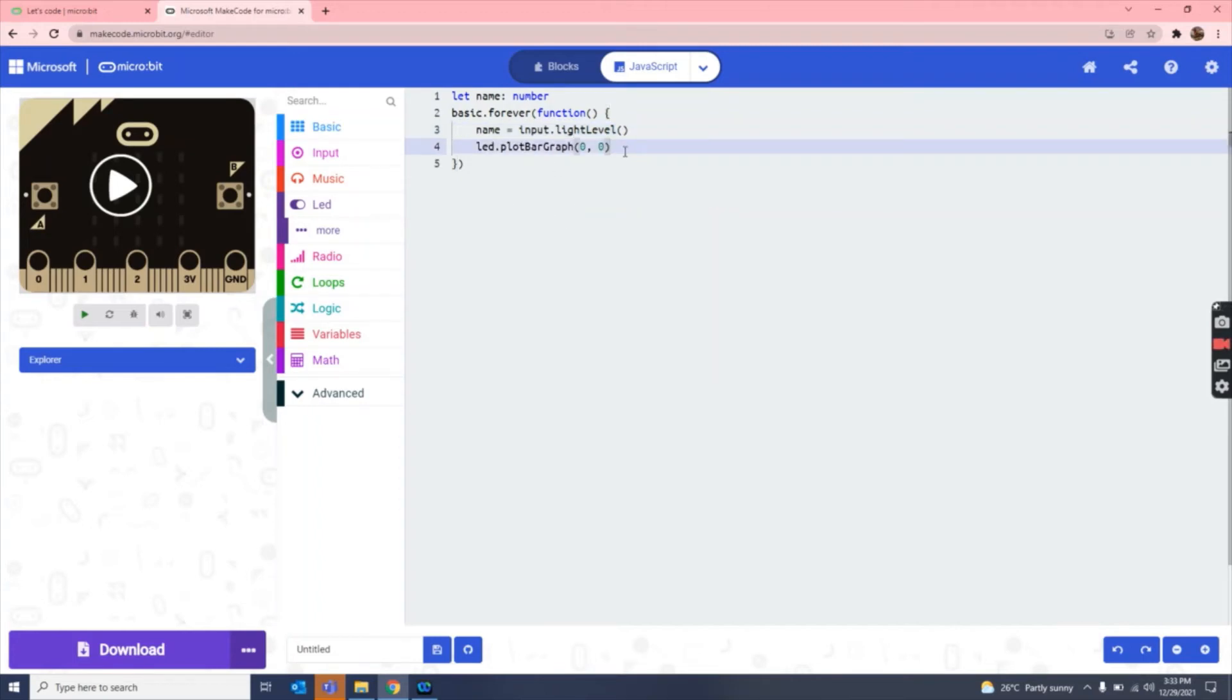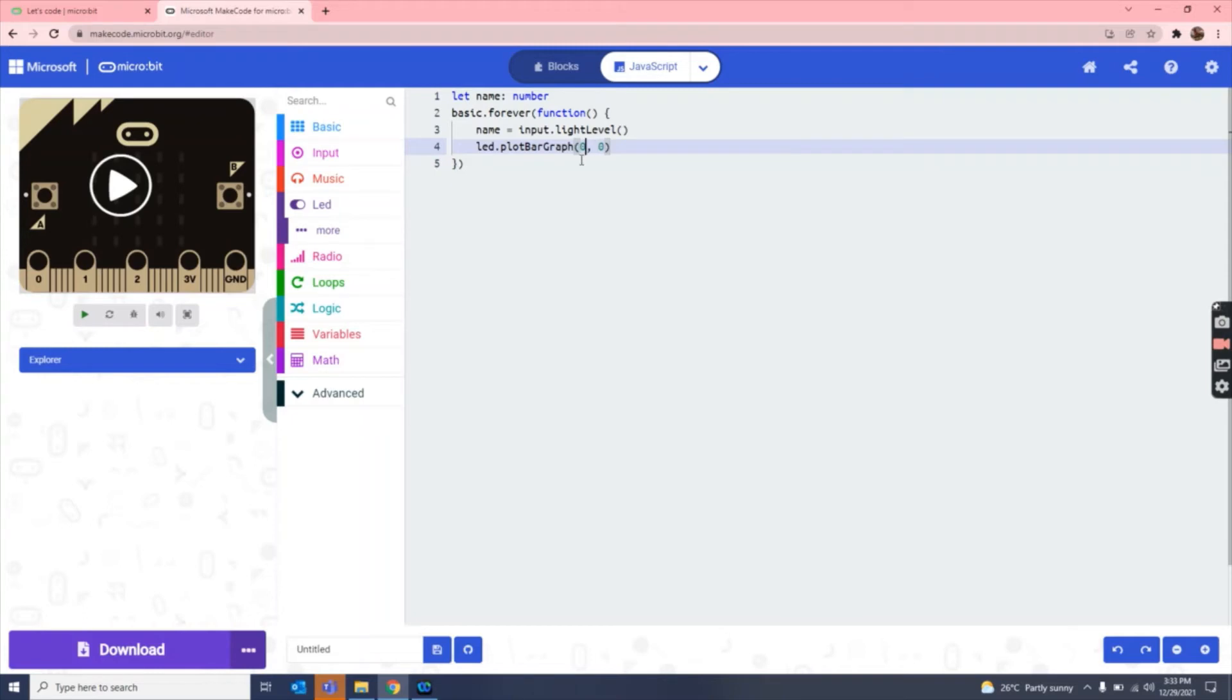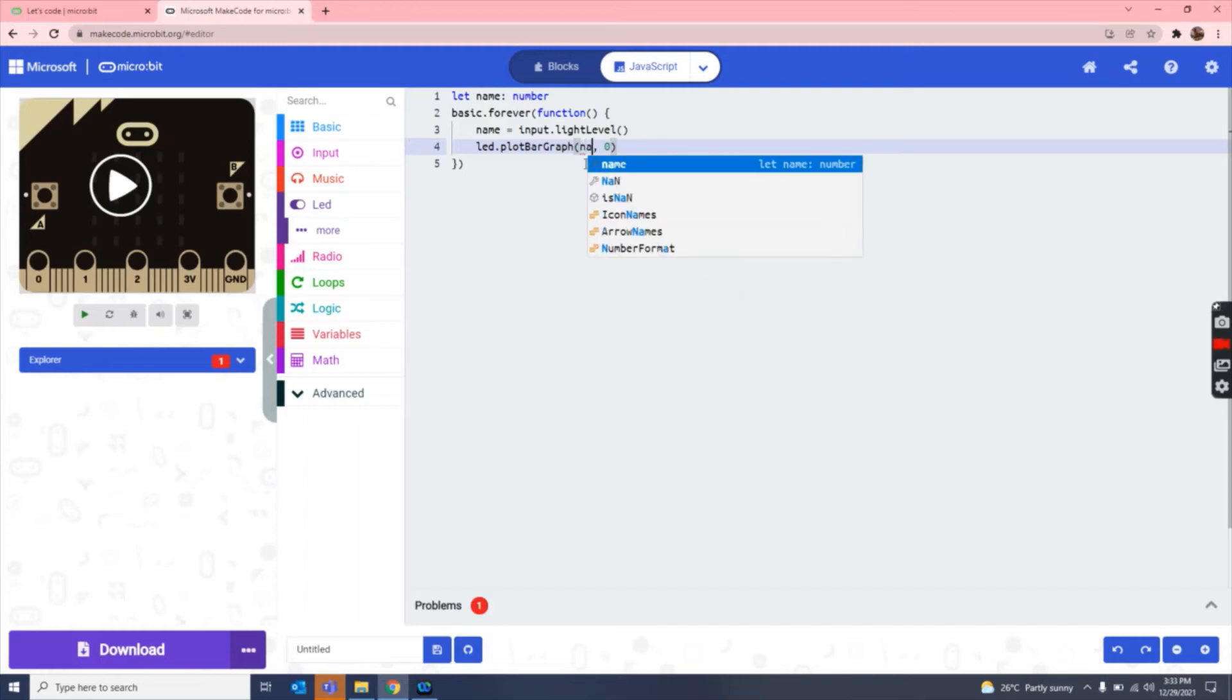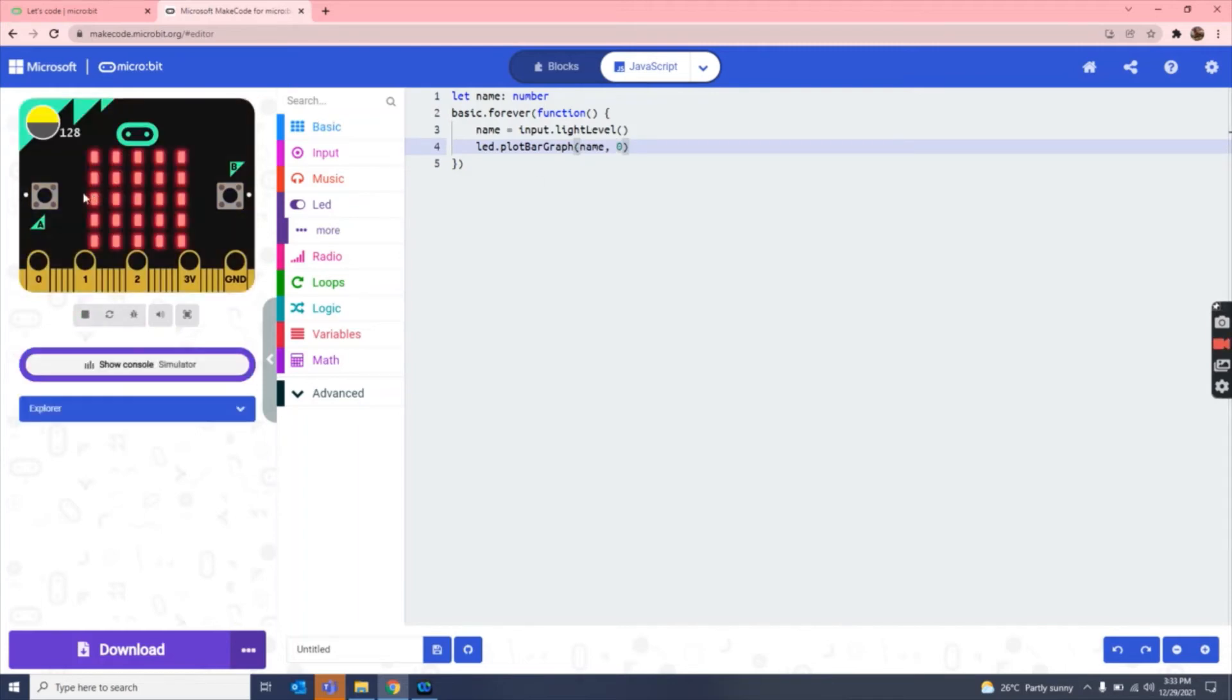As you can see, we have done led.plot graph. So now what we have to do, when we put this, we have to take our name variable and then write it here. So name. So means it is going to tell us that now, as you can see, it is like this. Means now the light detector is on, the light detector is on.